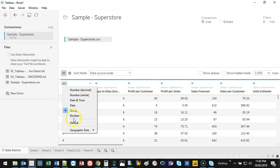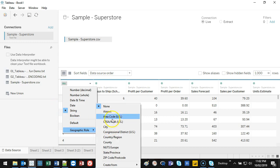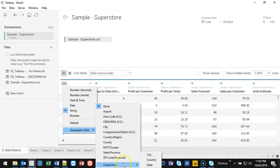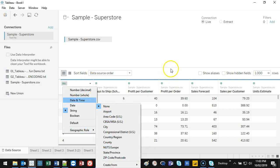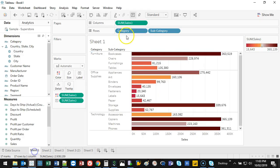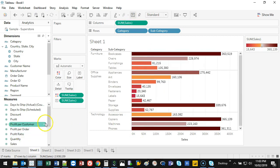And then the other one is a geographical role. You could have postcodes, states, countries, regions, districts. You've got to make sure that your data types are correct so it performs the way you want it. All these wouldn't have worked if the format was wrong. Let me show you an example. Let's do a new sheet and I'm going to grab sales.